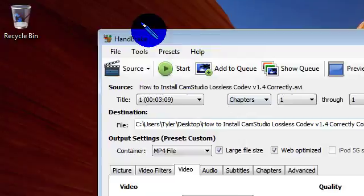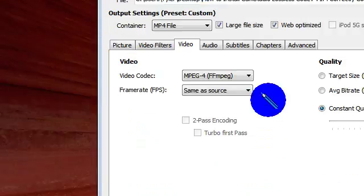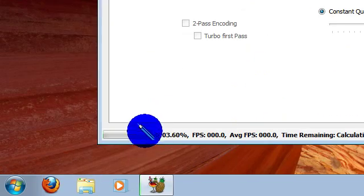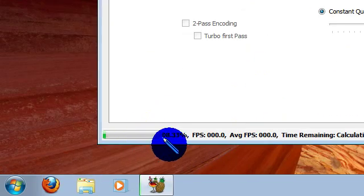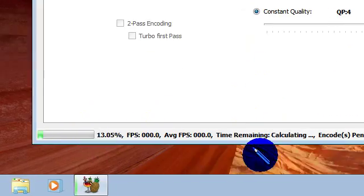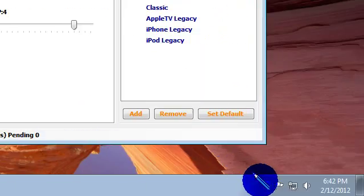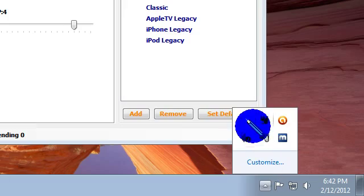And now you can start it. This is going to take about 9 seconds, but I'll pause it anyway.